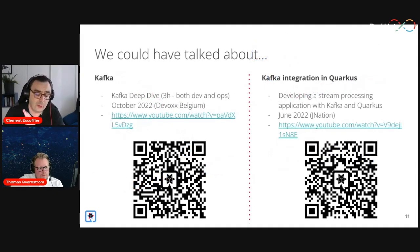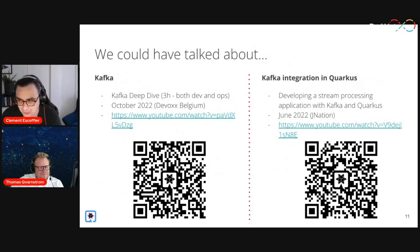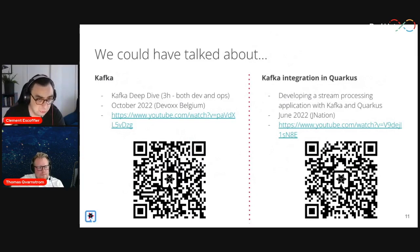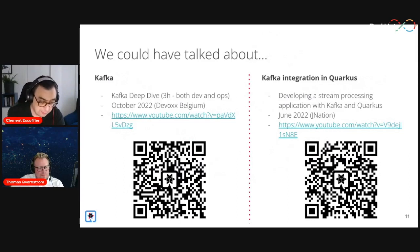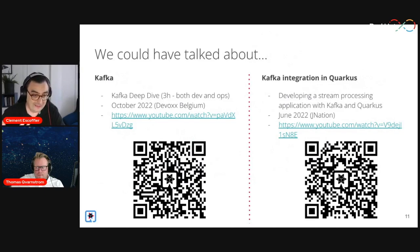We could have talked only about Kafka, but last year with Emmanuel Bernard I did a Kafka Deep Dive — available on YouTube, it's three hours, covering both development and ops, traps and patterns you need when doing Kafka. I also could have talked about Kafka integration and Quarkus, but again, last year's presentation is still relevant and completely up to date. So here today, we wanted to show you something slightly different: modern data streaming.